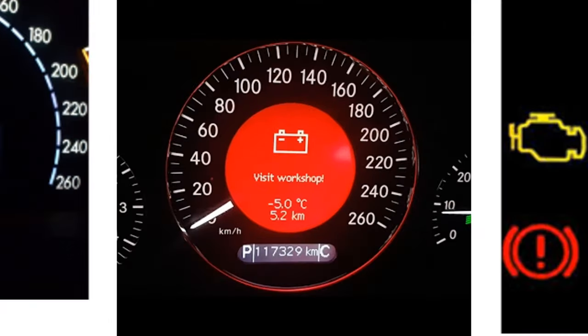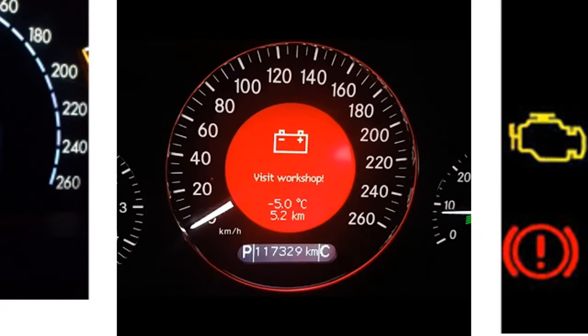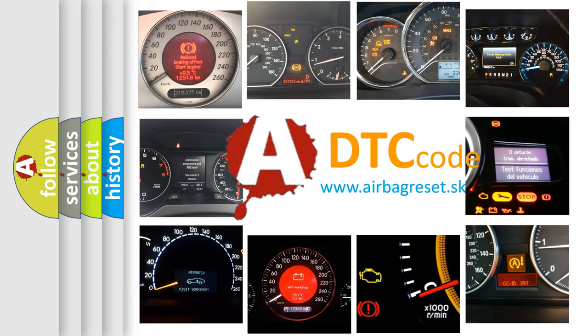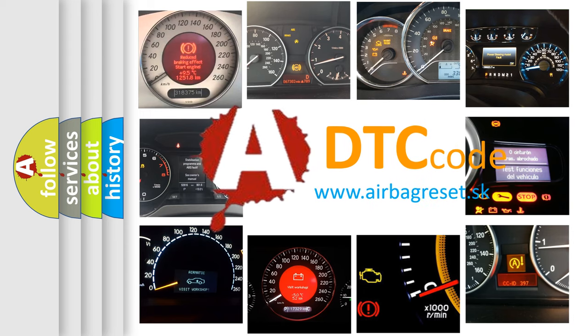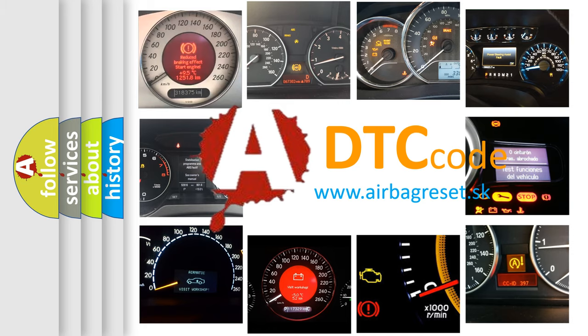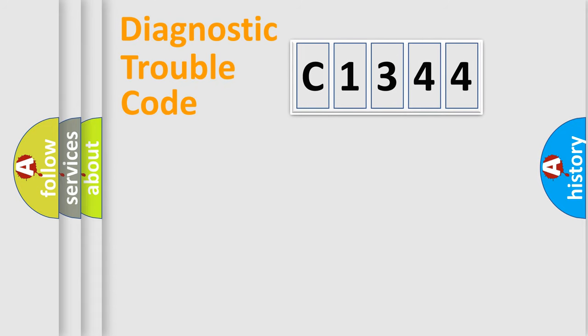How is the error code interpreted by the vehicle? What does C1344 mean, or how to correct this fault? Today we will find answers to these questions together.